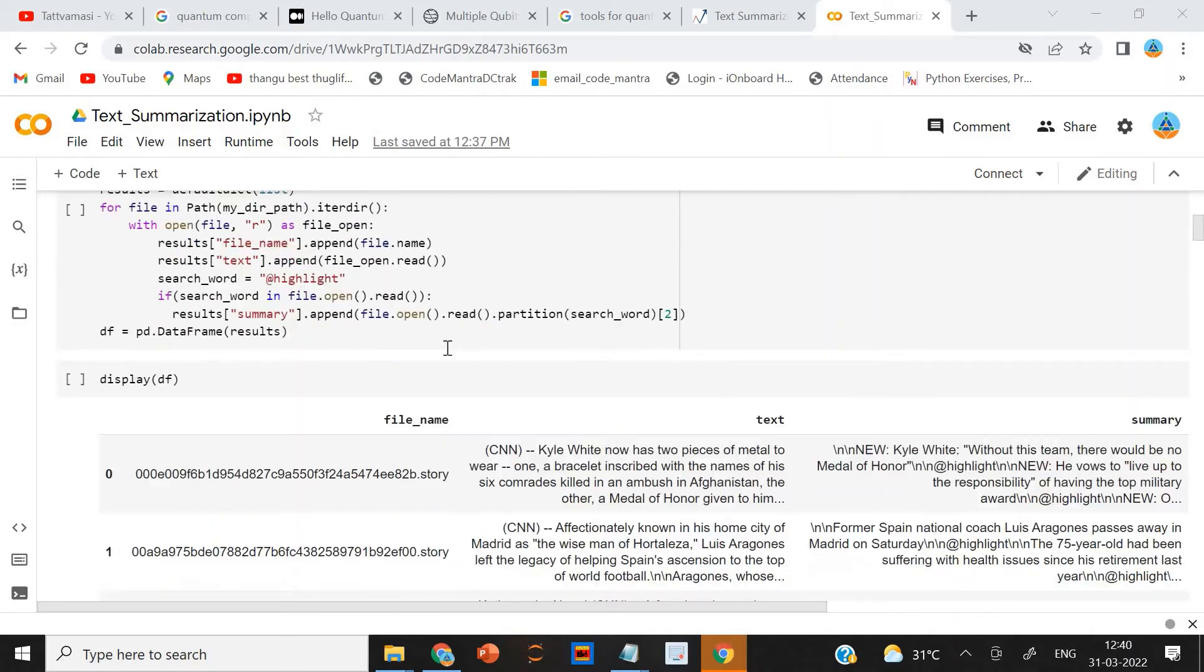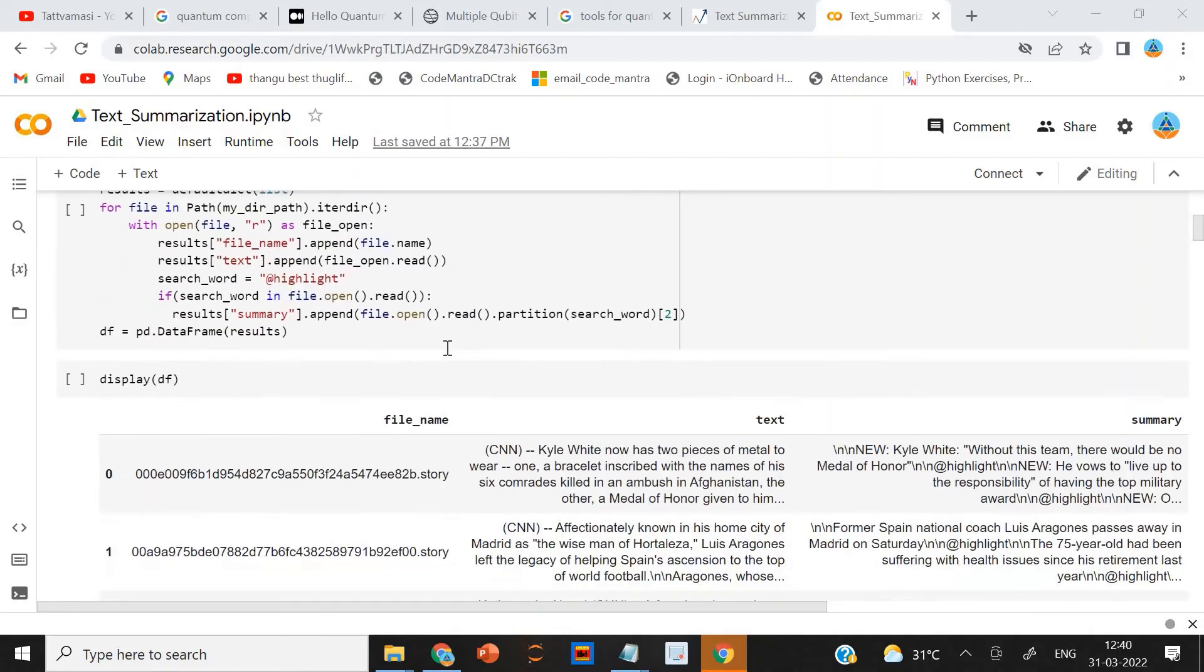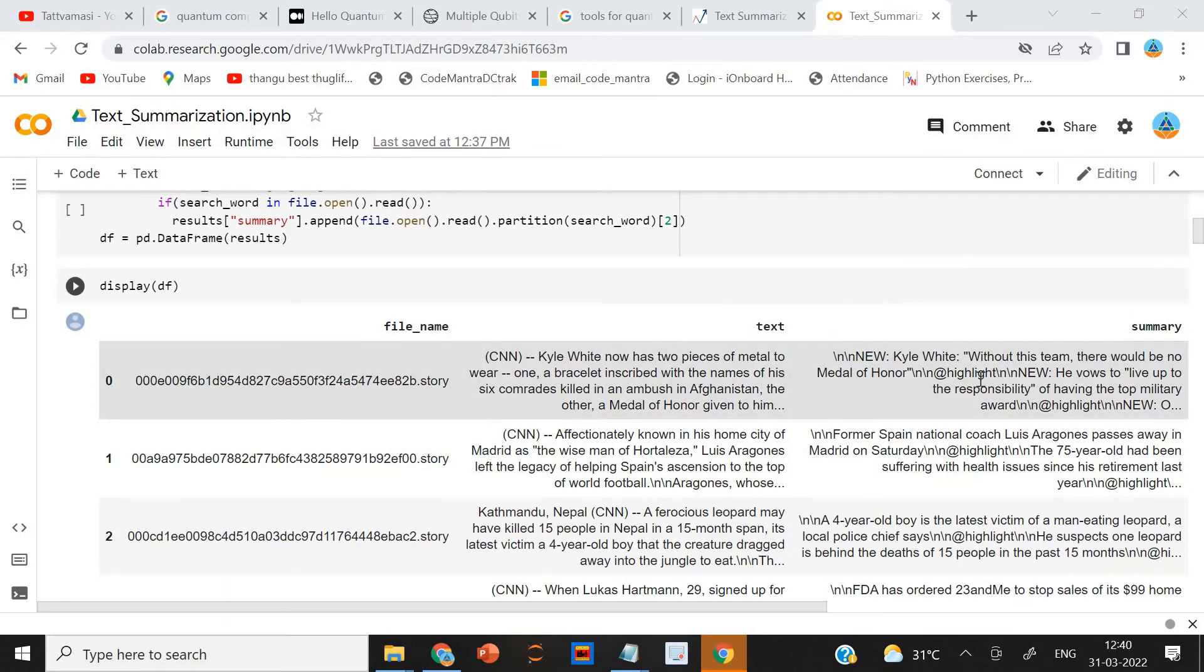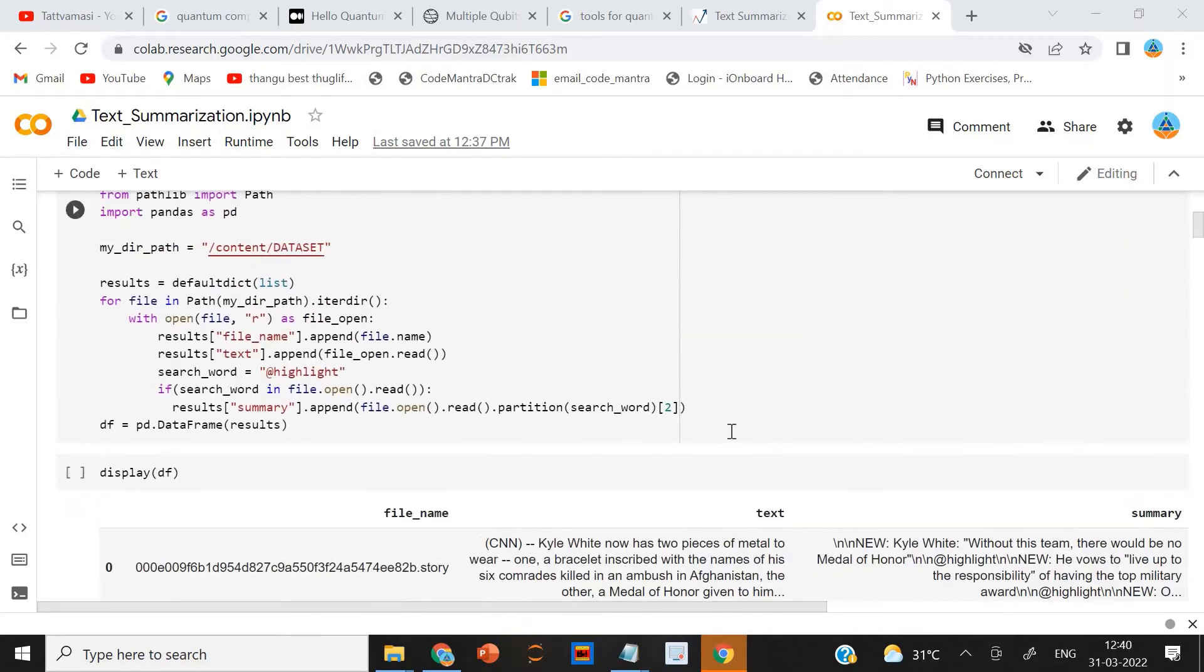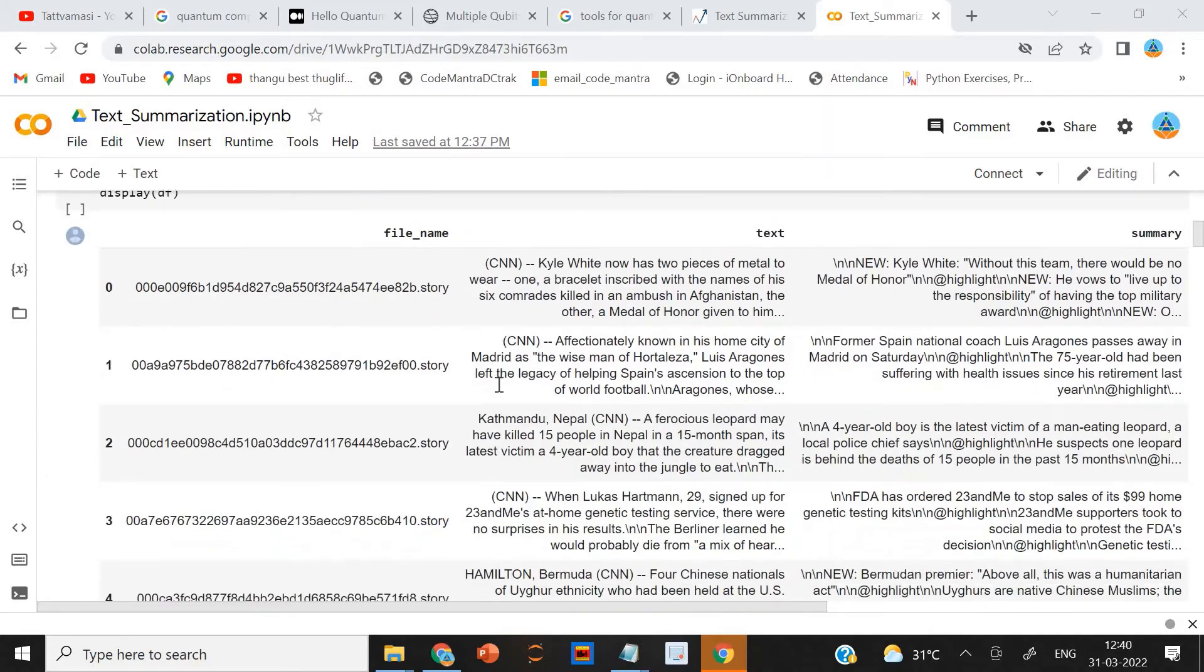So I am showing the data frame here. This is the data frame. Here you have file name, text and the summary. Summary we are extracting after the highlight. I am using the search word highlight. And if the search word is there in the file, we are reading and it is adding to the data frame as summary.